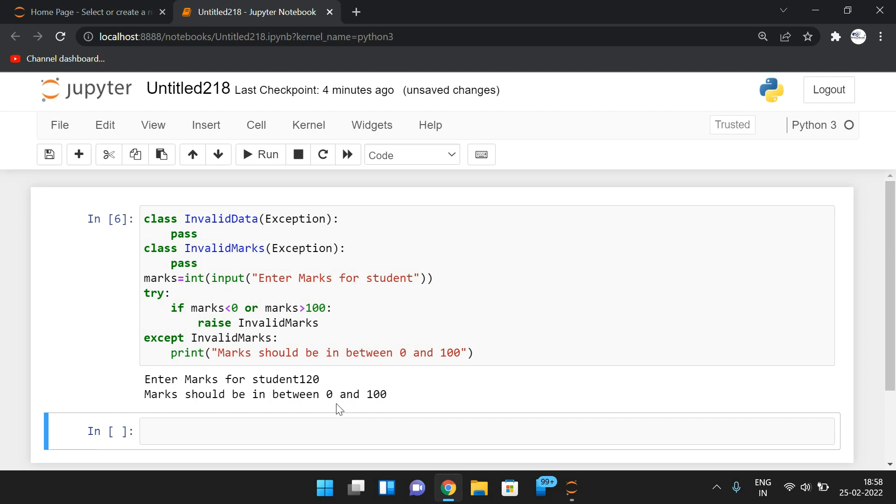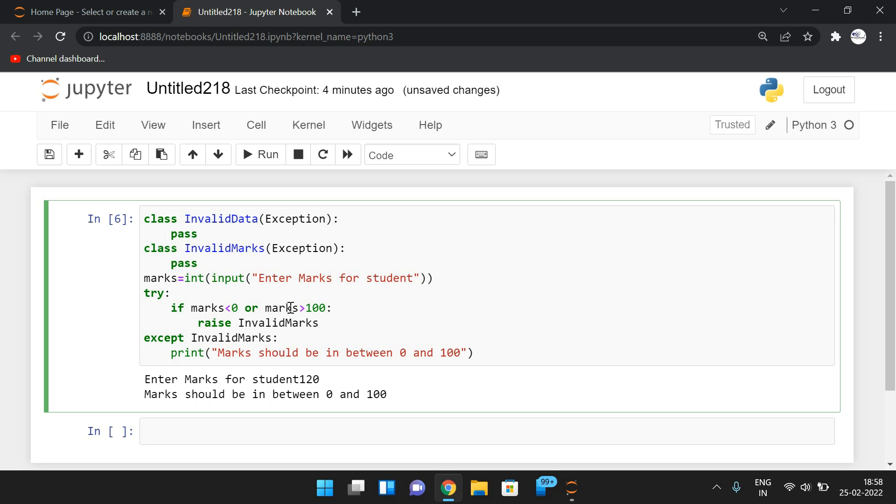So all the user-defined exceptions or the standard exceptions should be derived from the exception class. So that you have to remember. And once it is done, automatically that can be raised and that exception can be handled by the except block.